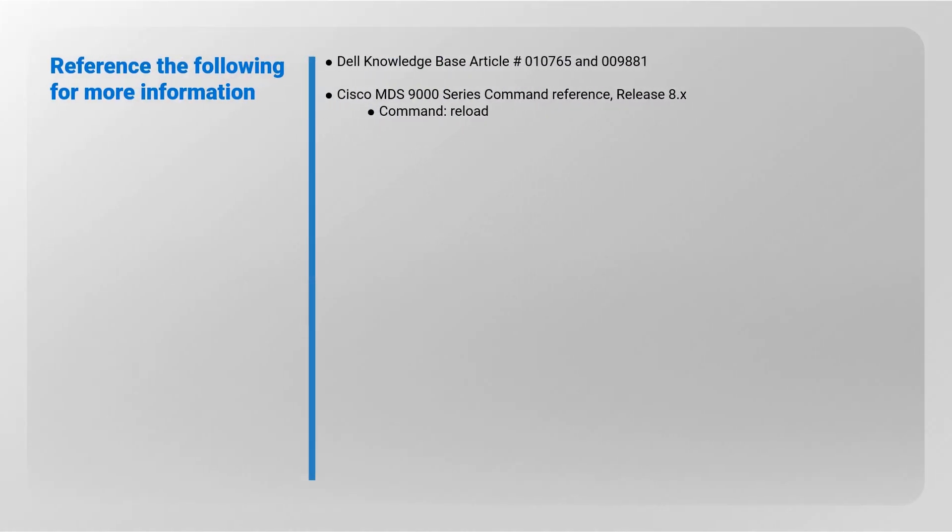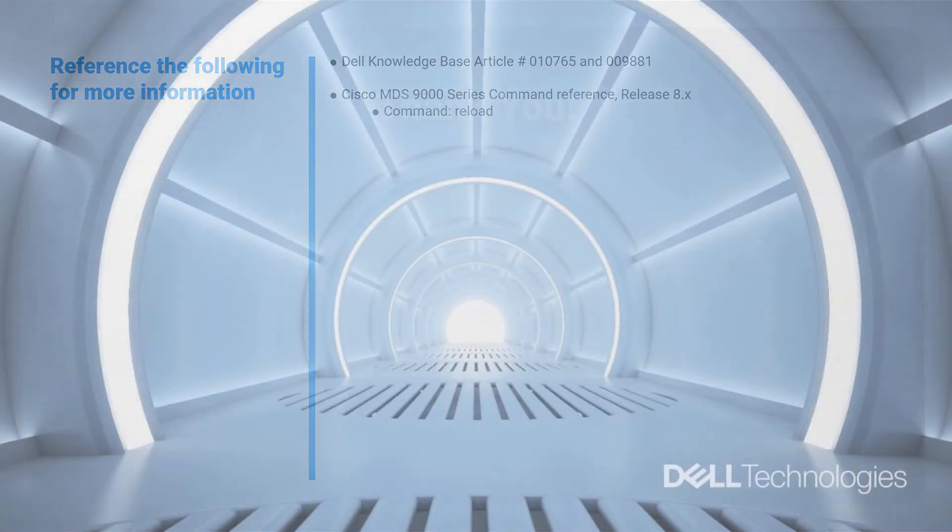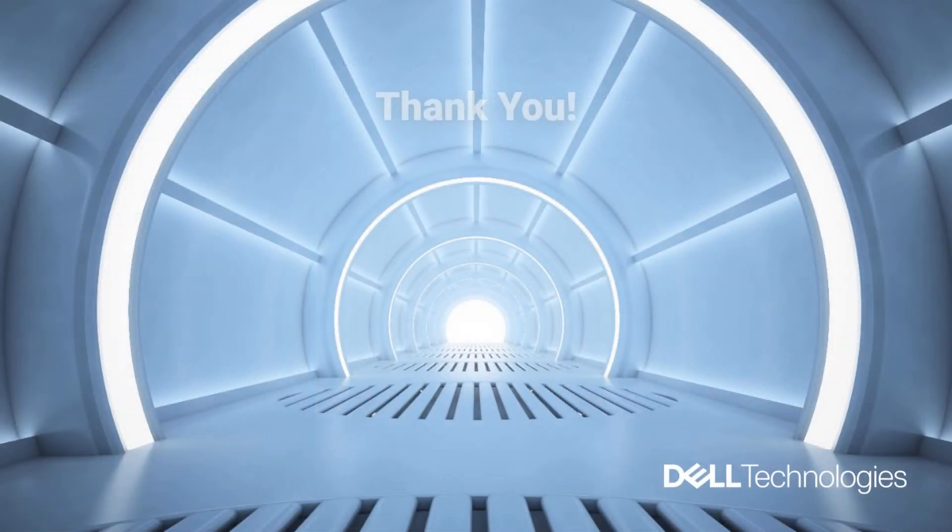Refer to the following for more information: Dell knowledge base article number 010-765-009-881, Cisco MDS 9000 series command reference release 8.x command reload. Thank you for watching.